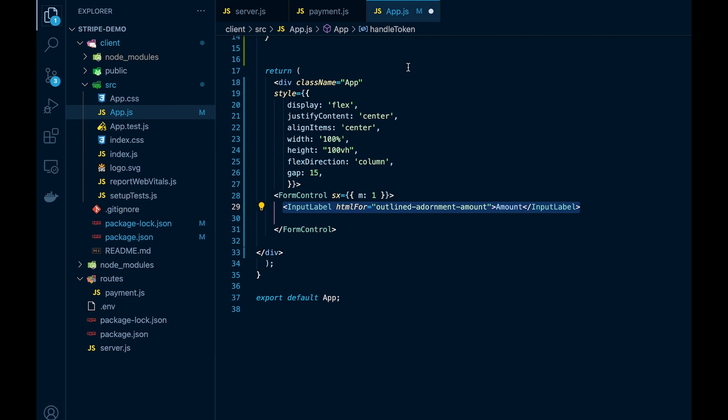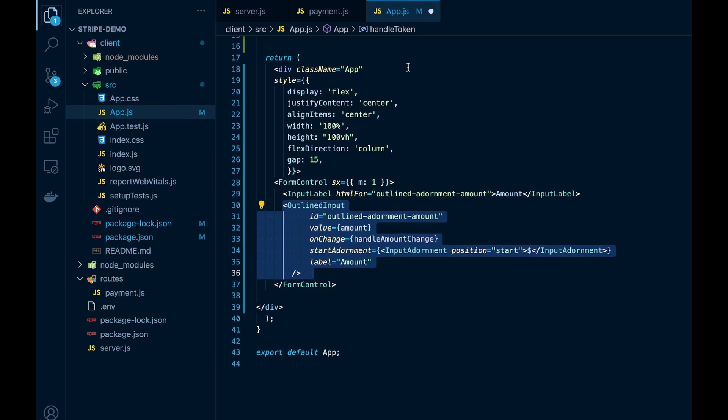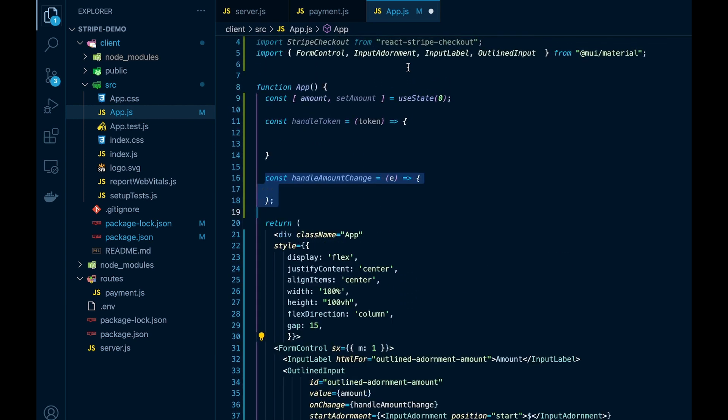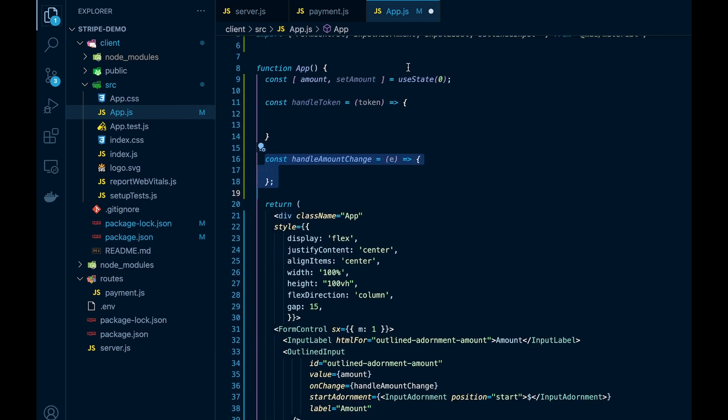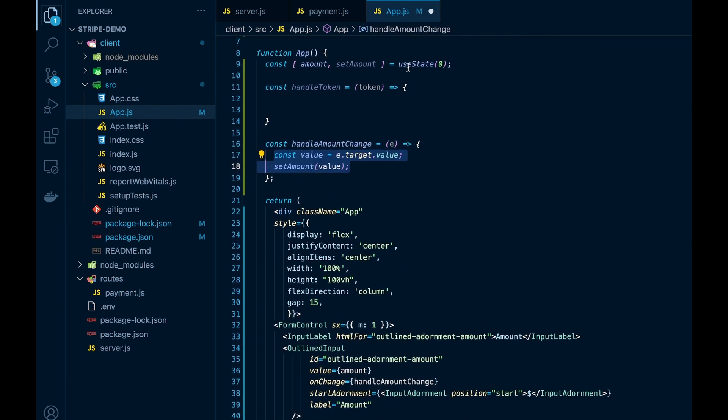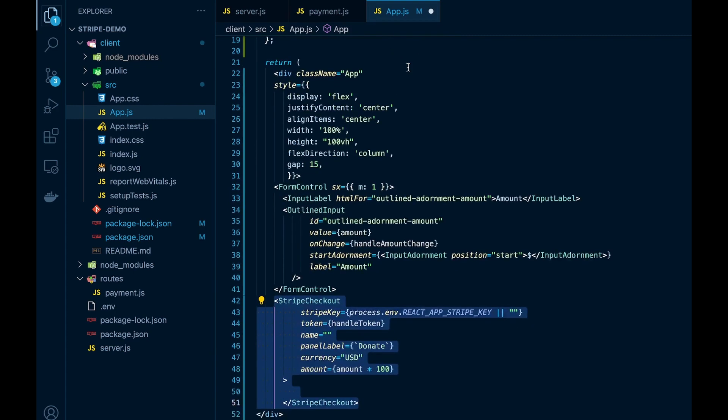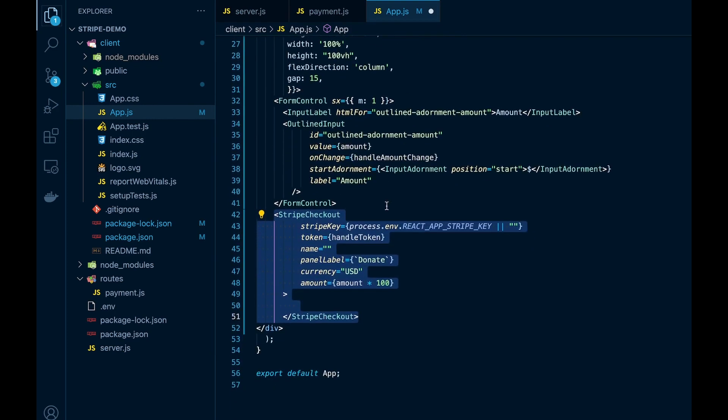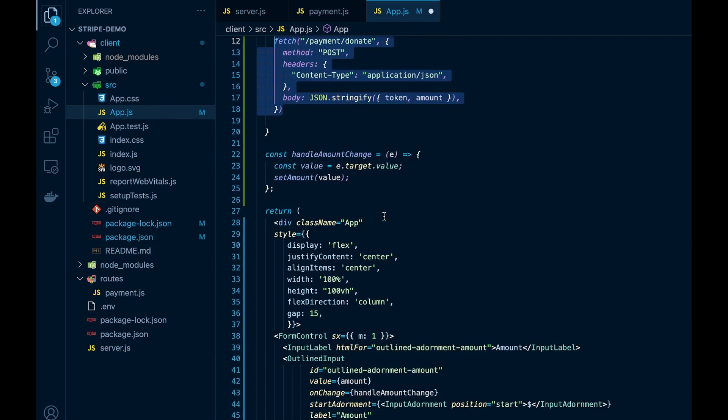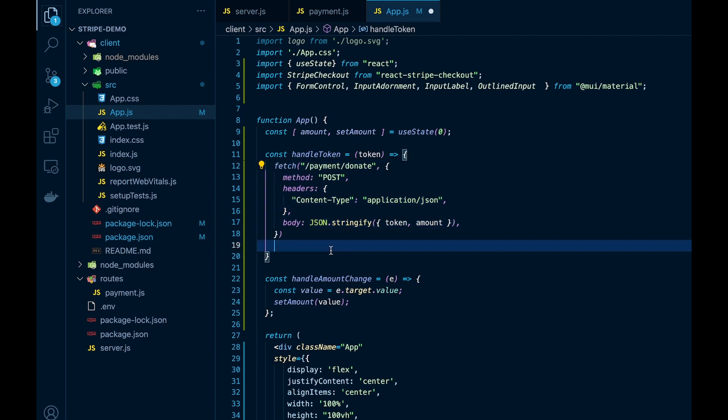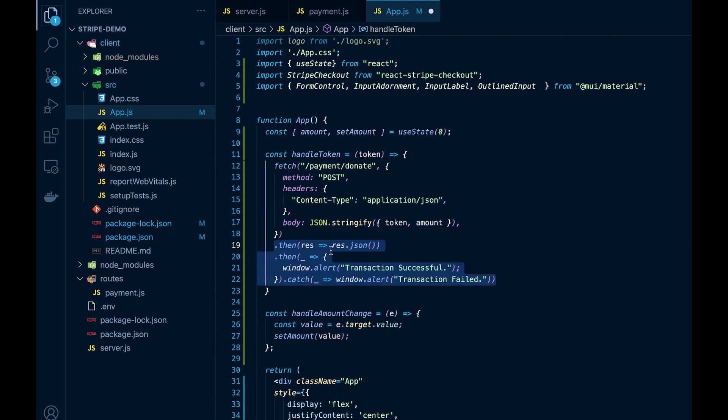We'll also set up some basic code. Here we'll create an input form to make it so we can put in the amount we want to pay, and we'll also create a handle change function. We'll also create a Stripe checkout, and that's just for the actual checkout component that Stripe provides. We'll also trigger our backend by calling /payment/donate.